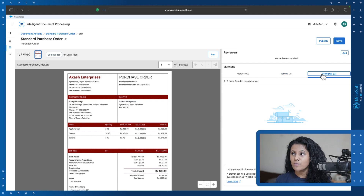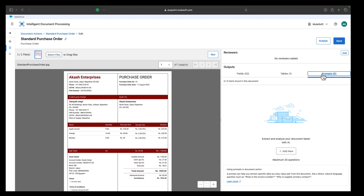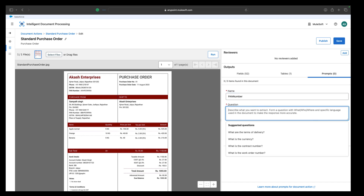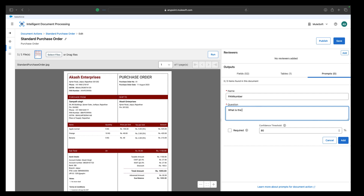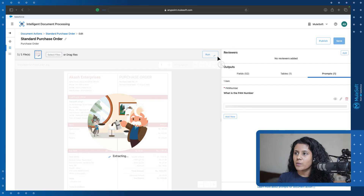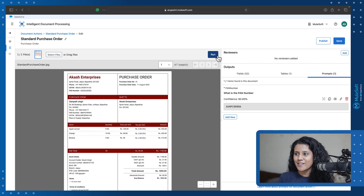You can go into the Prompt section to add new prompts — you can add up to 30 prompts for your document action. I noticed that the PAN number and the GSTIN number weren't extracted because those fields were missing in the template. So I'll write a question: 'What is the PAN number?' I'll mark this field as optional with a confidence threshold of 80, add it, and rerun the document action. My PAN number has now been extracted.